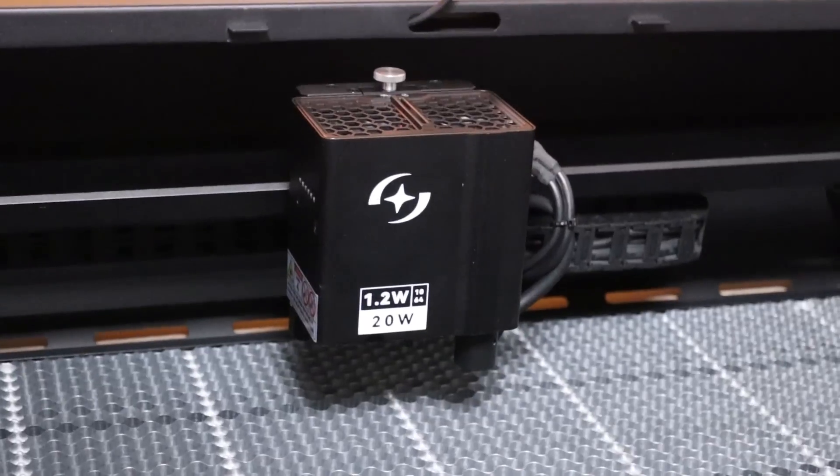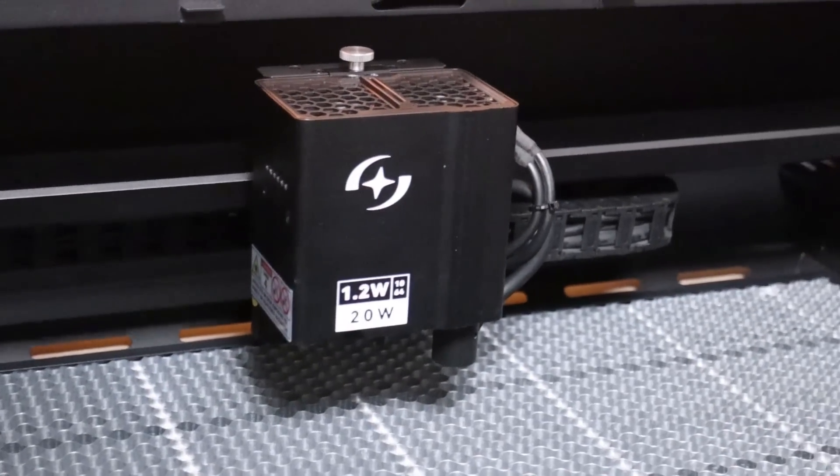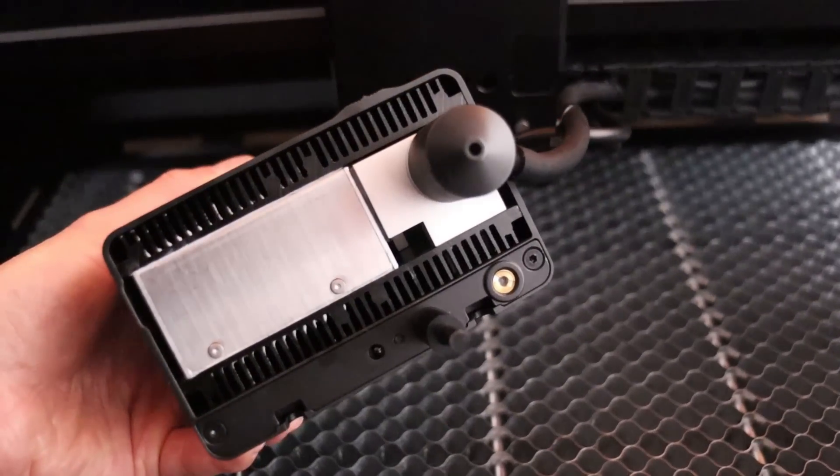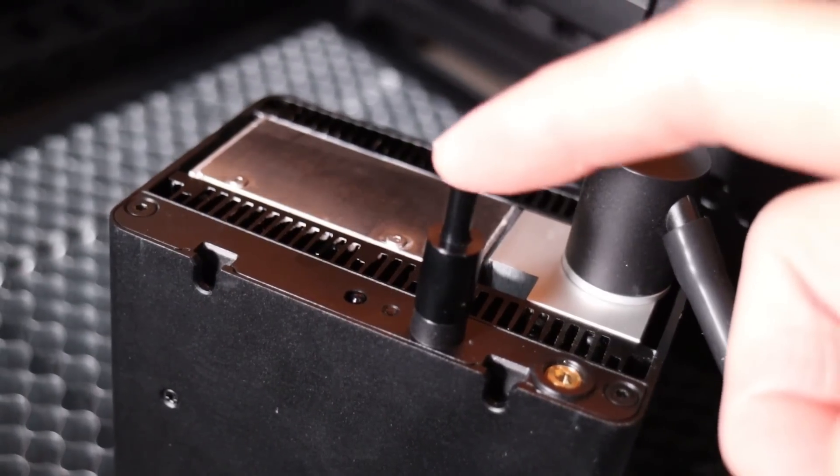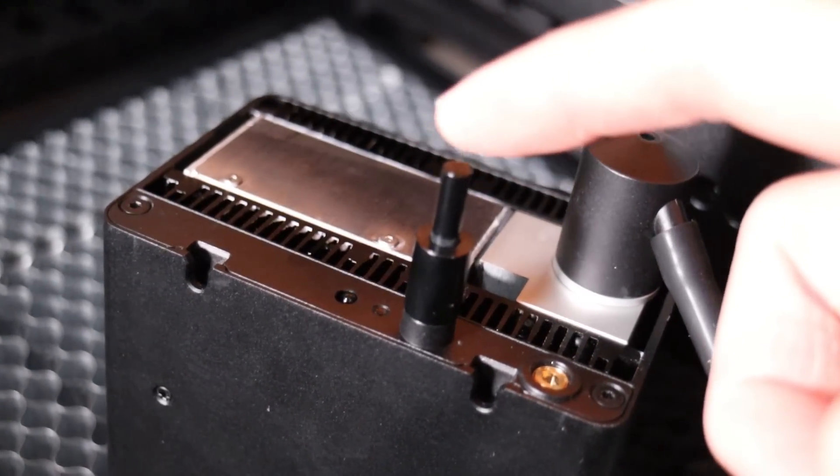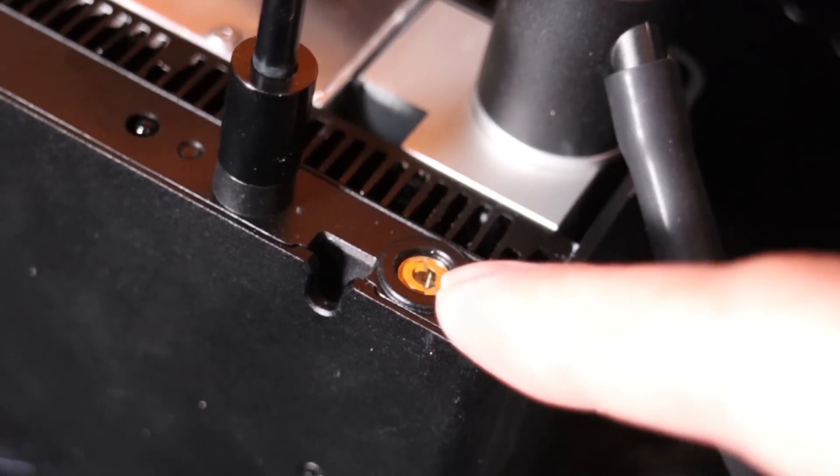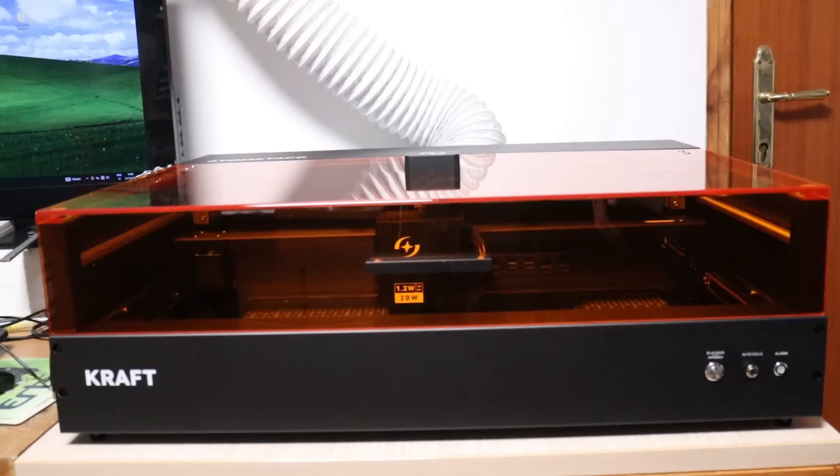Now, let's take a closer look at the laser module. It includes a mechanical probe which is used for the autofocus function and a red crosshair projector that you can use for more precise manual positioning.